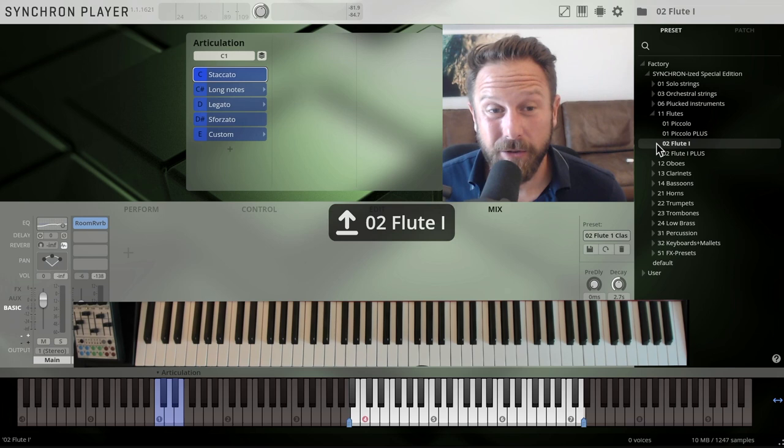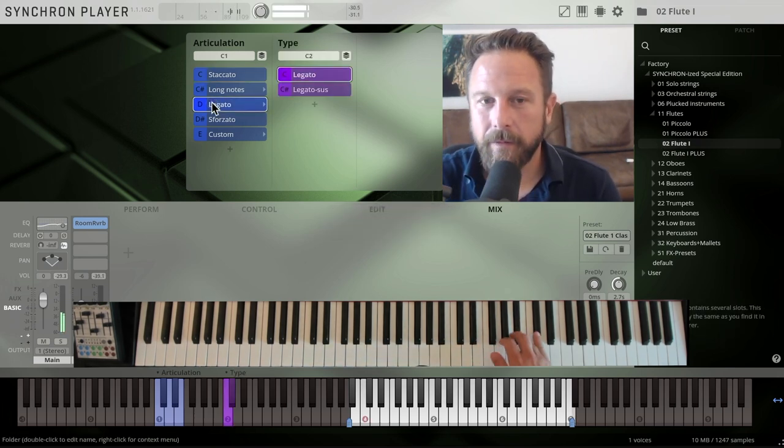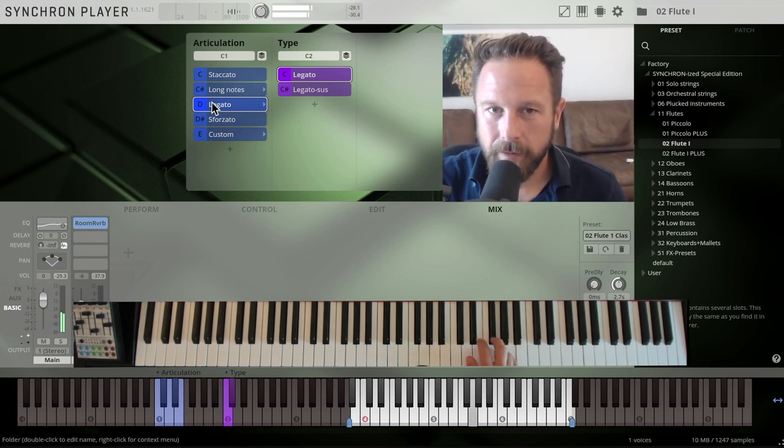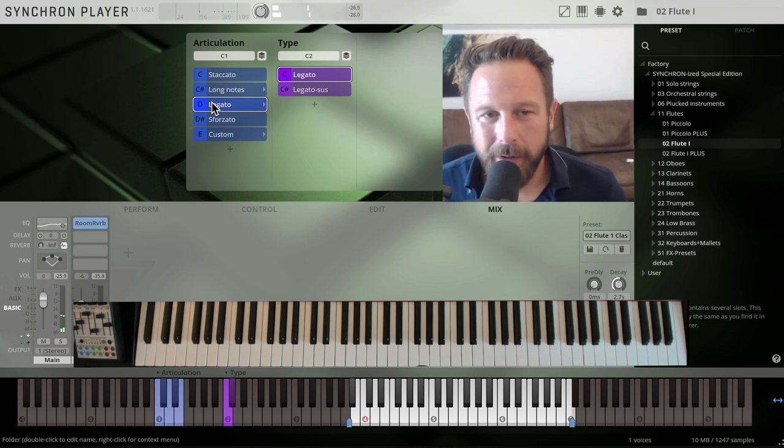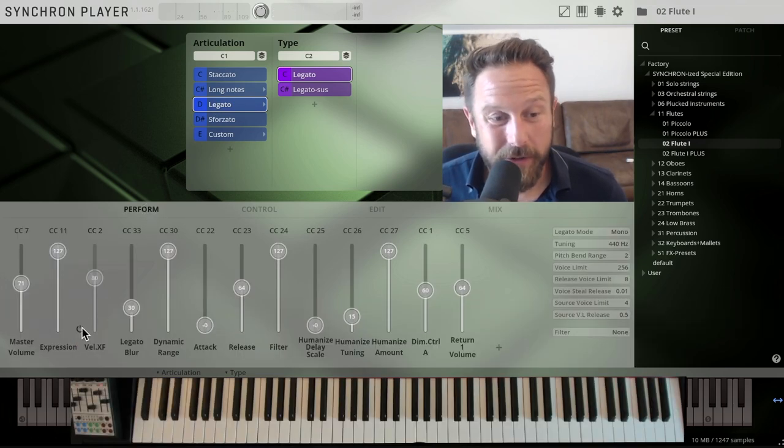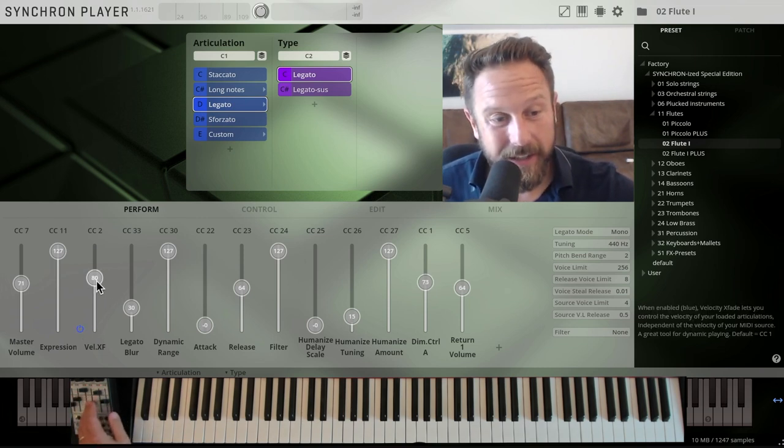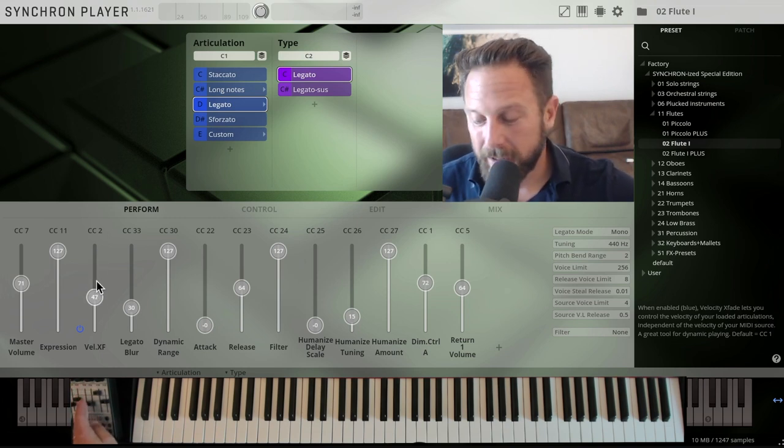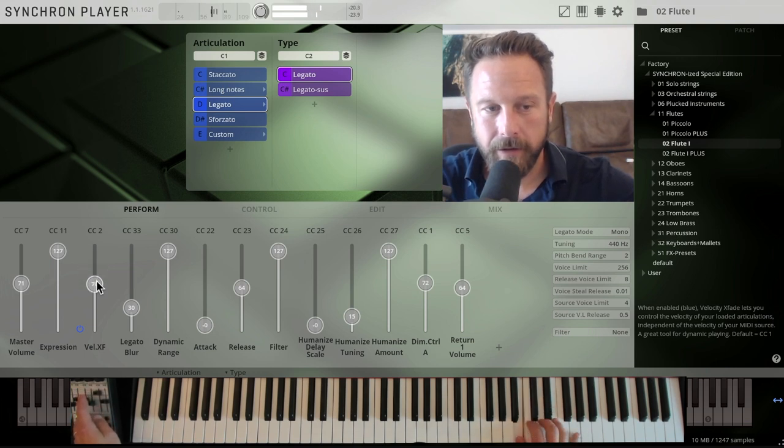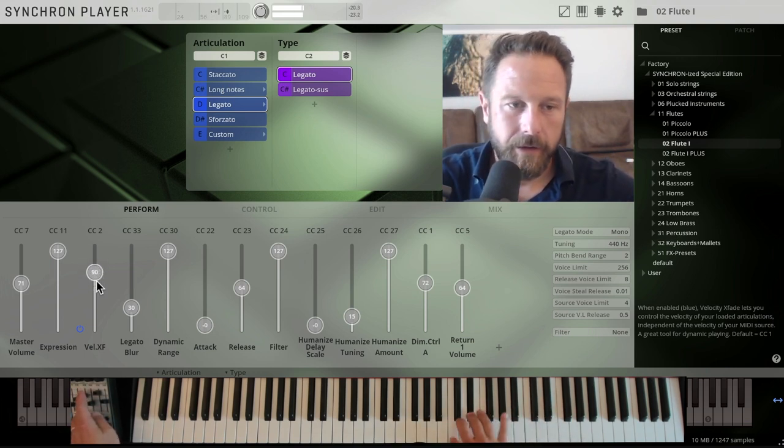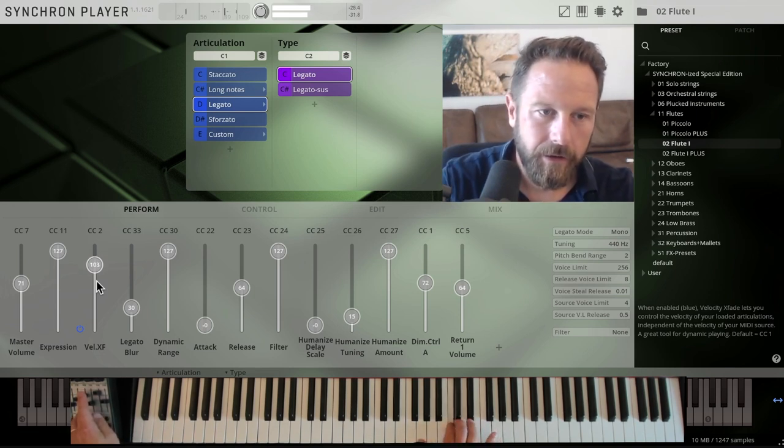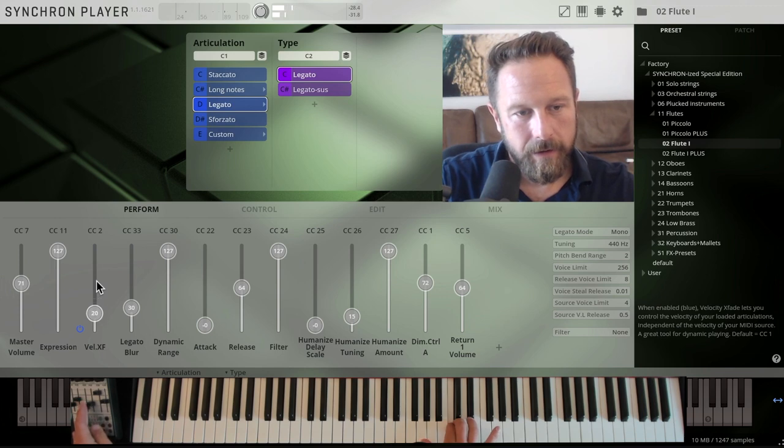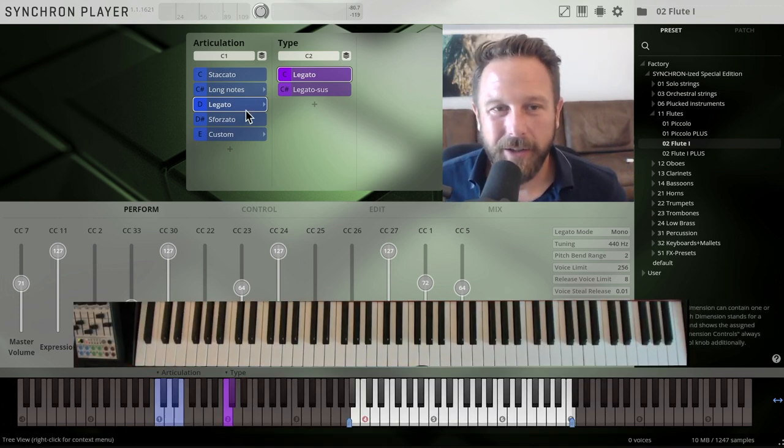The flute is also great, let's play the legato there. Whenever I play the flute, it really makes sense to go to the perform page really quick, switch on Velocity Crossfade, and then use Velocity Crossfade CC2 to control the dynamics.